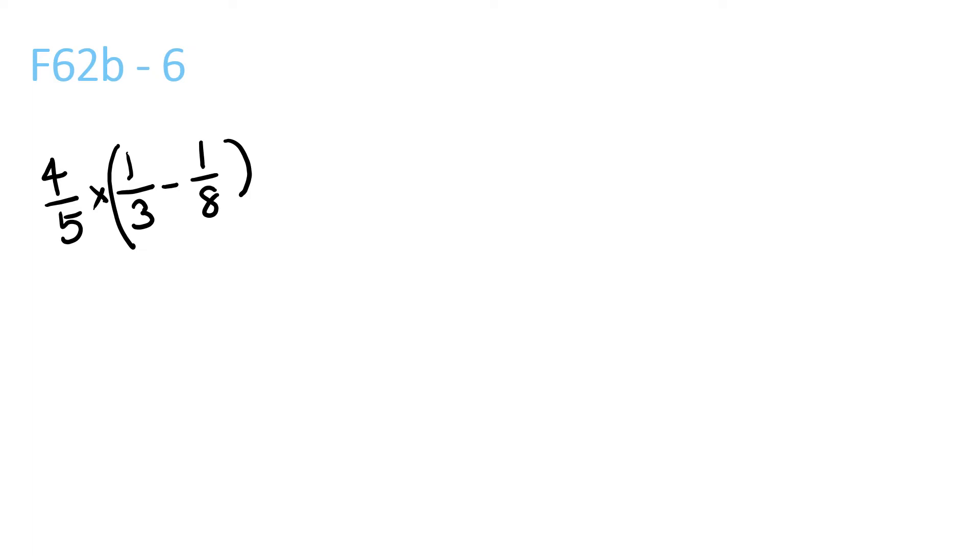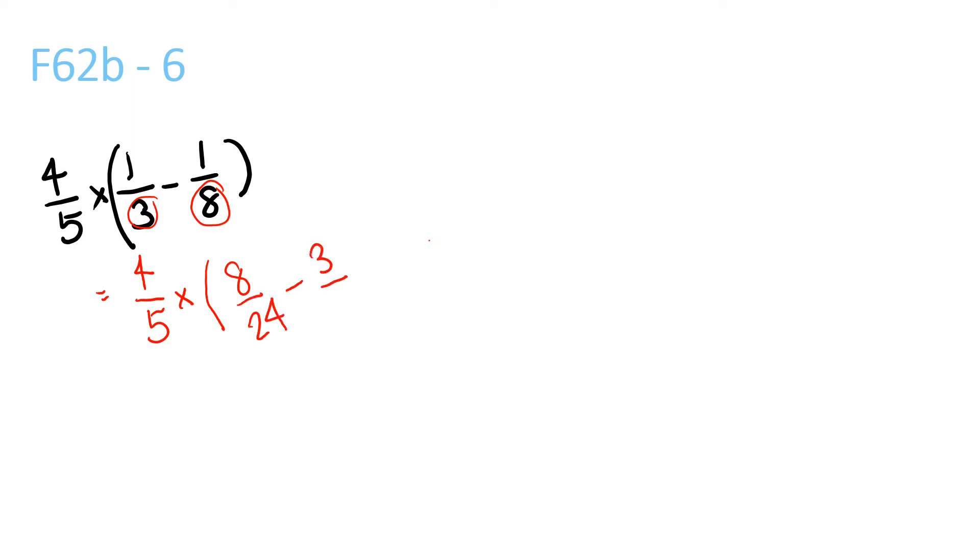Next page. 4/5 times what's in the brackets, so we do brackets. Find the LCM of 8 and 3, which is 24, so 8/24 minus 3/24. That's 5/24, because 8 minus 3 is 5.